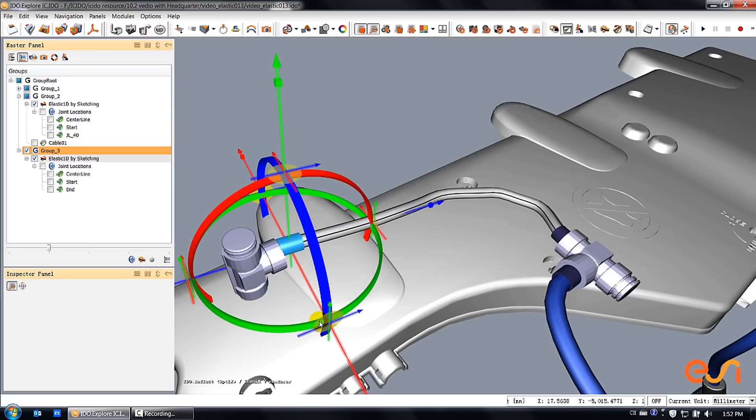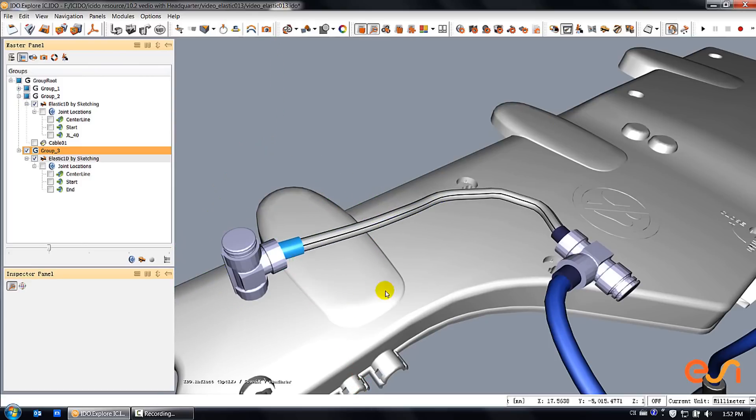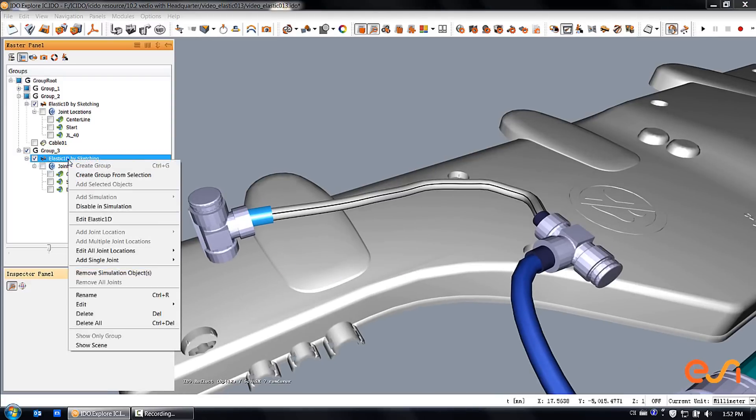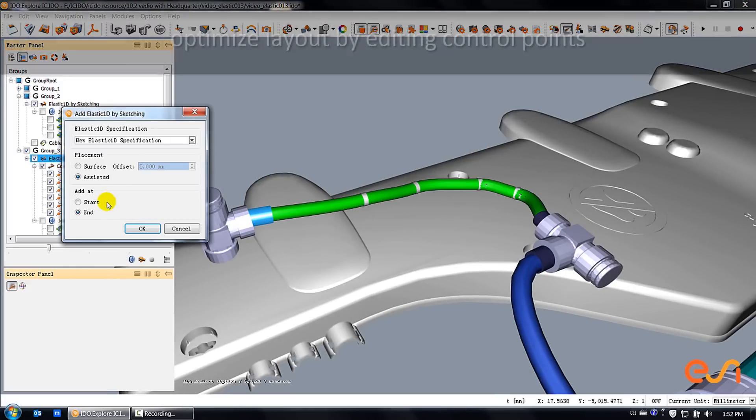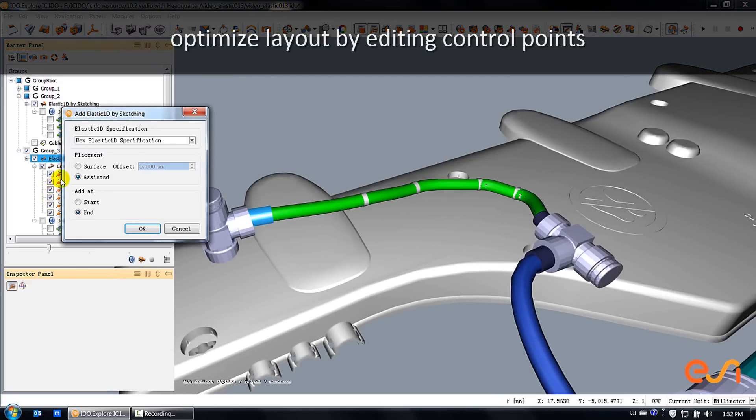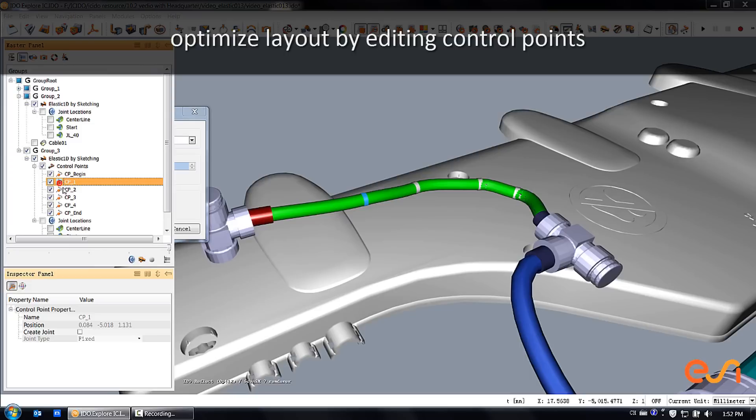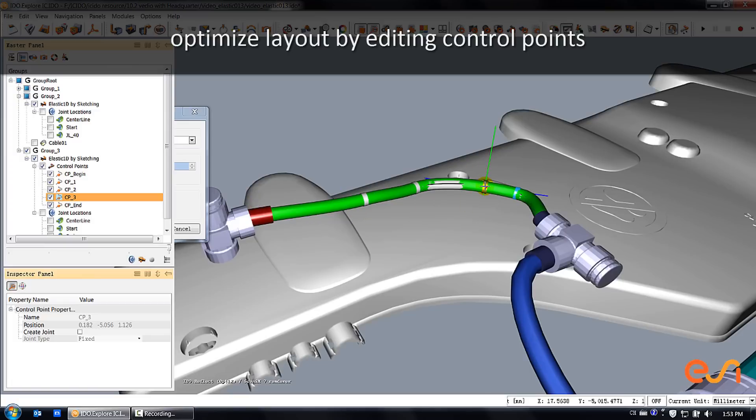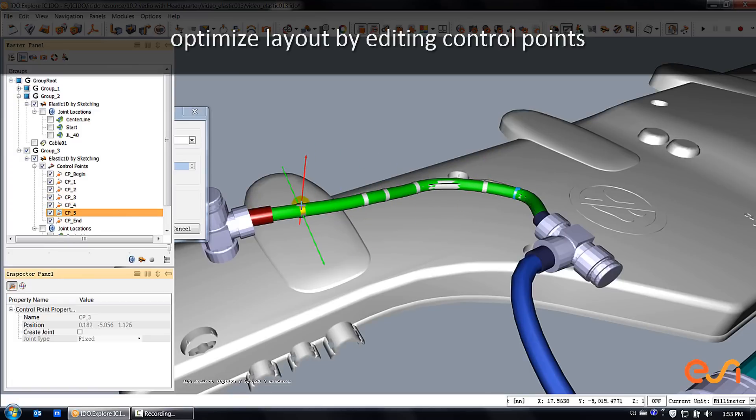After you have defined a flexible object using this sketching mode, you can still modify the shape of the resulting cable. You can choose in edit mode to delete, to insert control points, or to edit existing control points in position to optimize the shape of your cable.